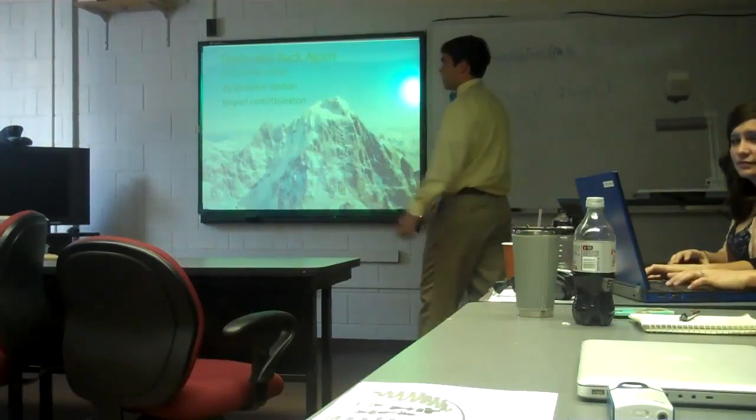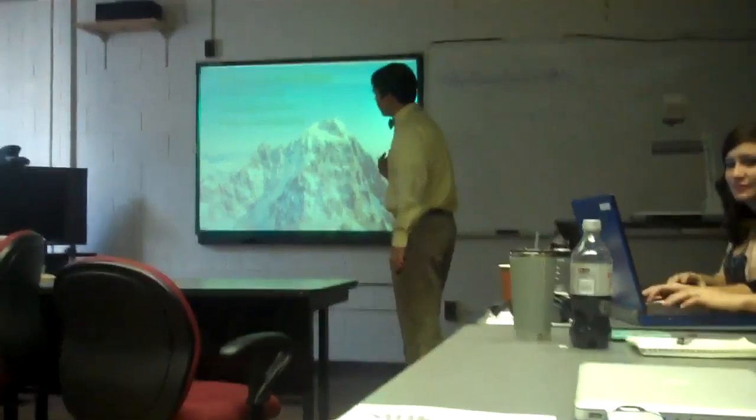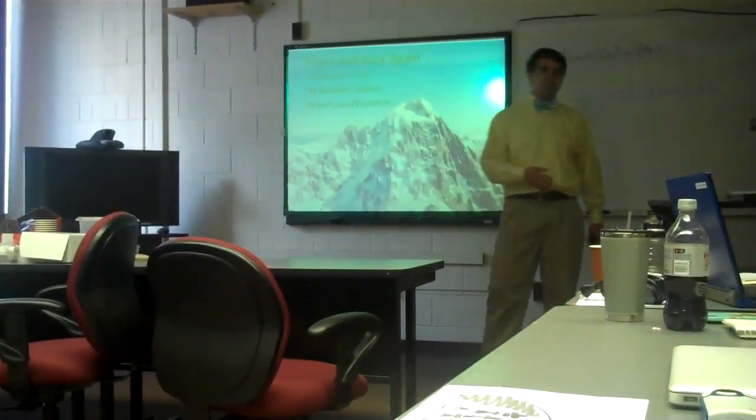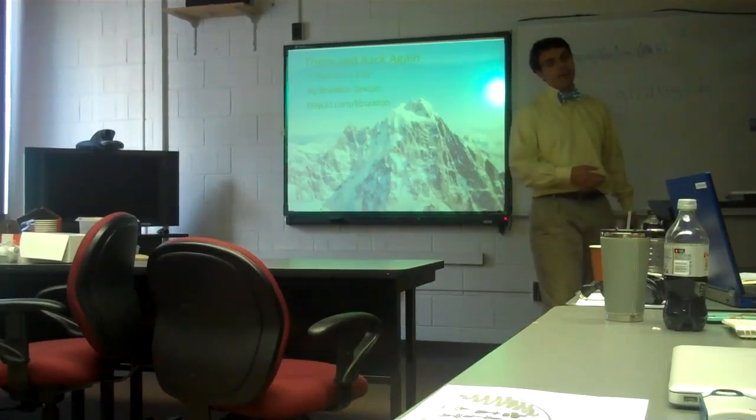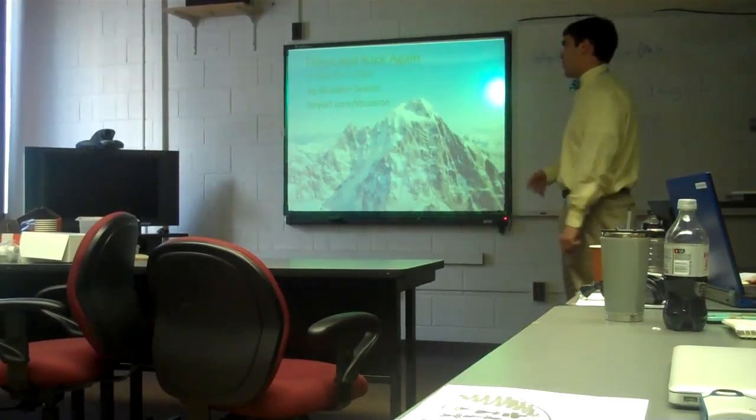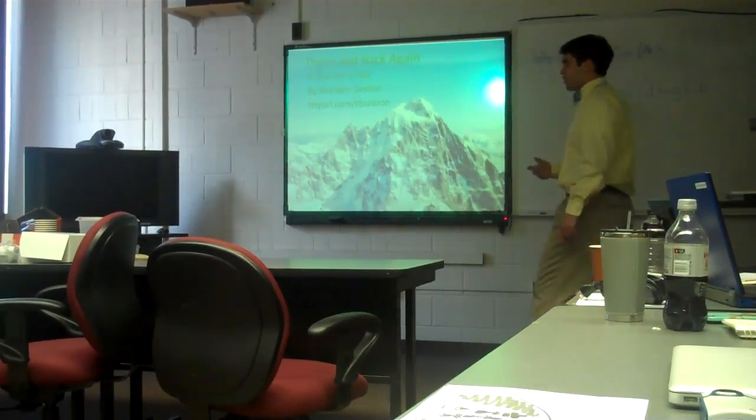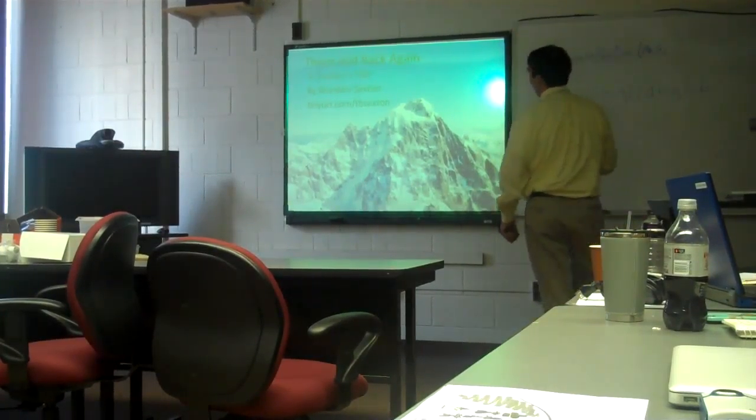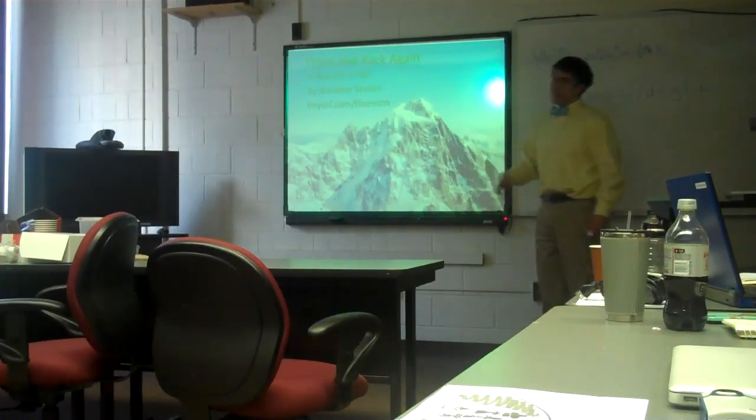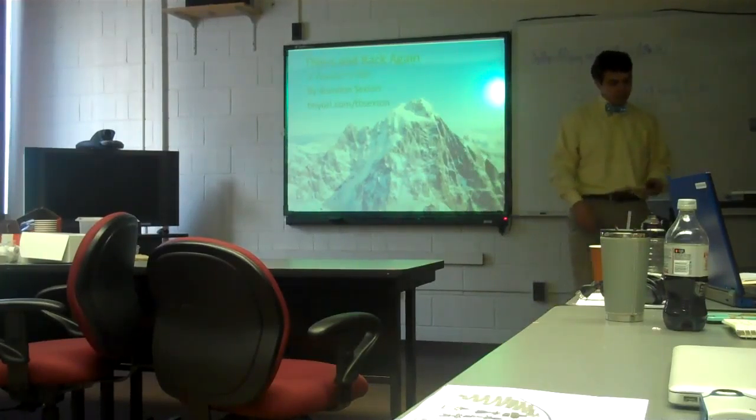Alright, so my name is Brandon Sexton. I am in the Search and Studies cohort and this is my presentation on my journey from being a student to a teacher. And I've entitled it There and Back Again, A Teacher's Tale.